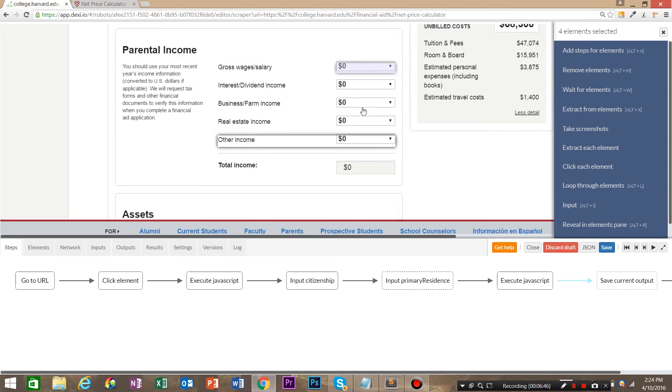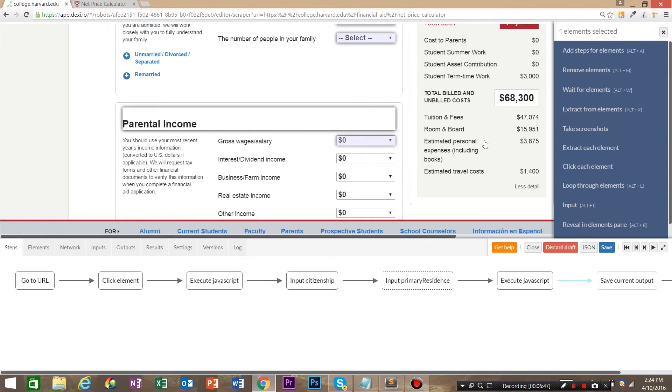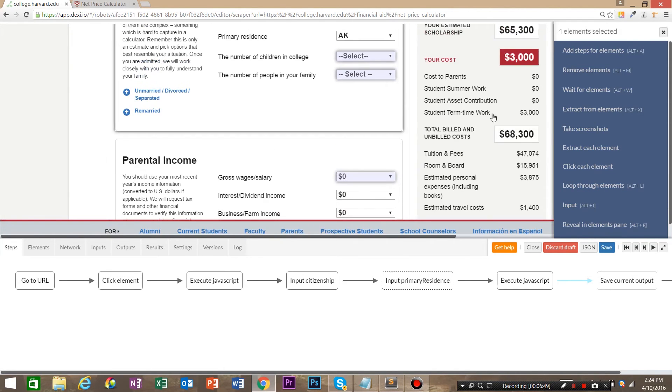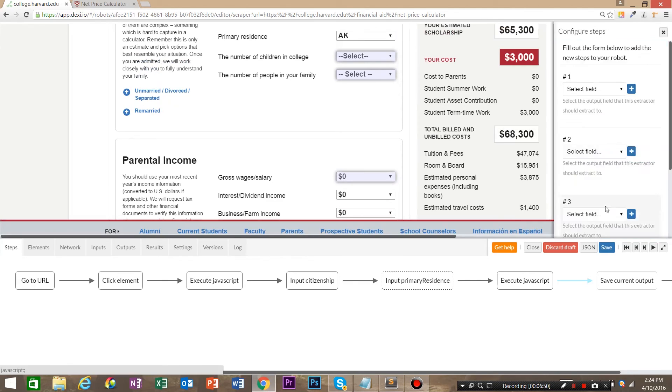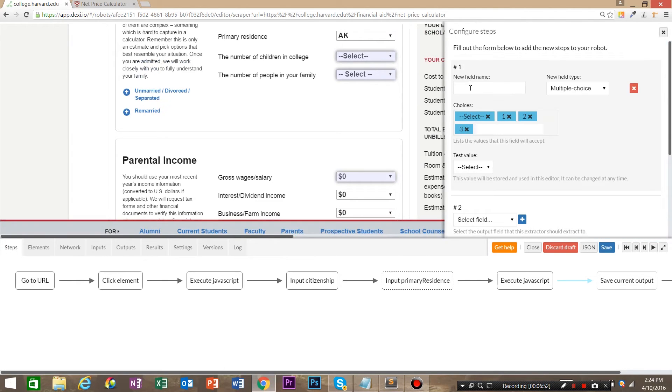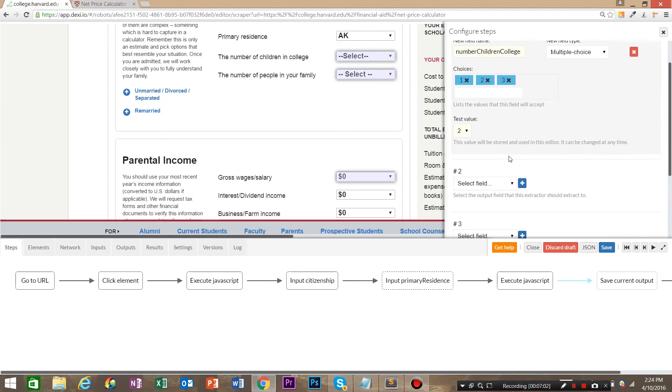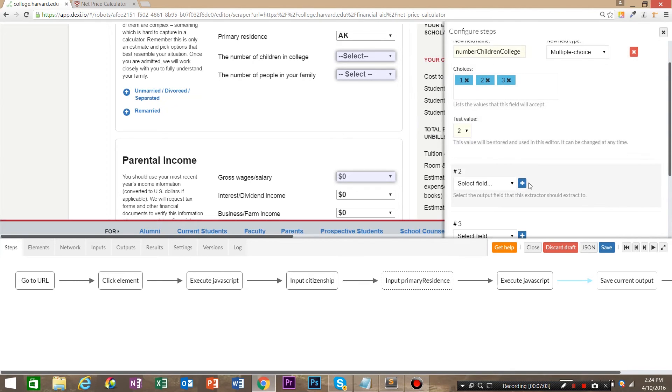So we are going to input these. And we're going to say this is going to be number, children, college. And we're going to say two for a test value. And then we're going to say number of people in your family.